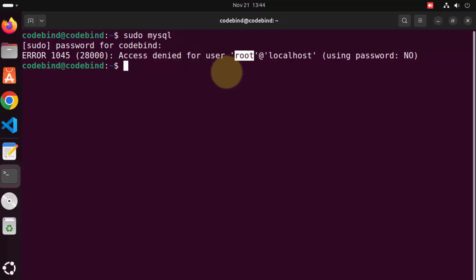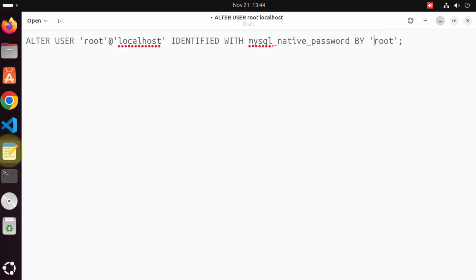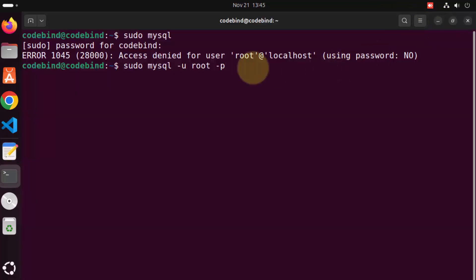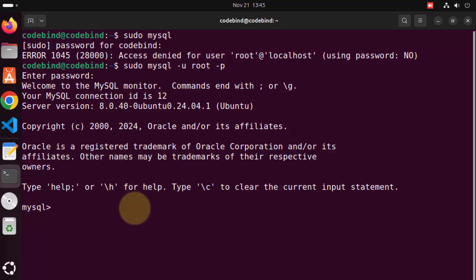We need to provide the root password as well. For that, you can write the command: sudo mysql -u root -p, which will ask us to provide our root password — which is 'root' in my case. You might have set a different root password. Give this command and press enter, then provide the root password. This time it will allow us to get into our MySQL shell.